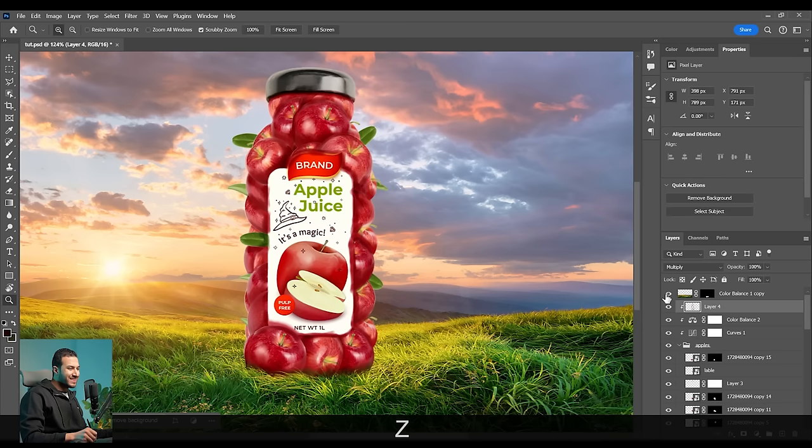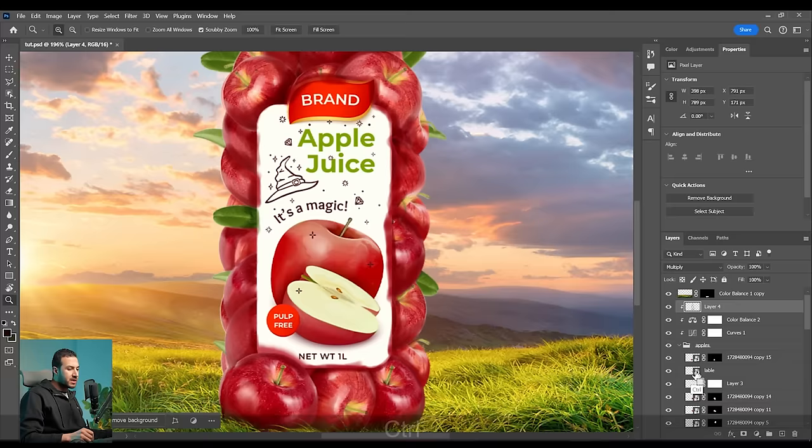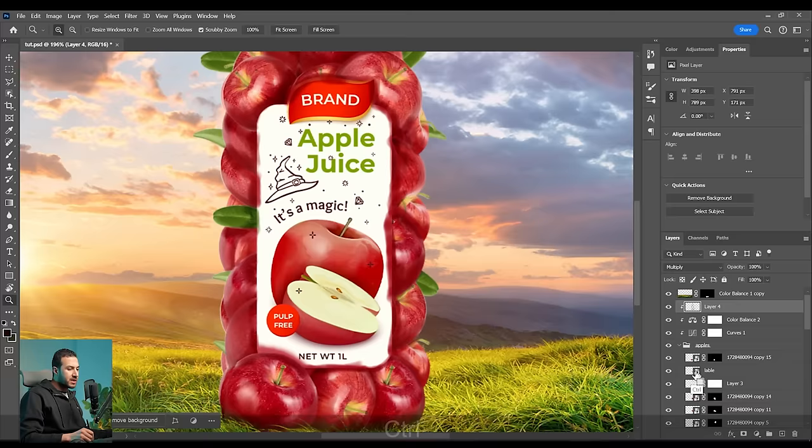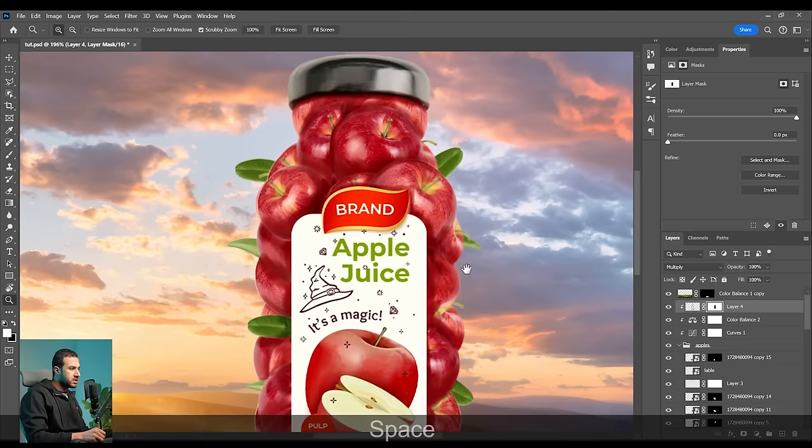Here is the final result after painting the shadows. As you can see, it gives depth and the image is now more cohesive. We will not leave these extra parts as they are — to remove them, I'll press Ctrl and click the label layer, then press Alt and click into the mask to create a mask removing it from those parts, and also remove it from the cap part.